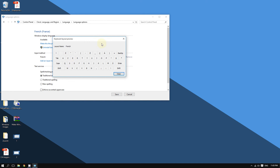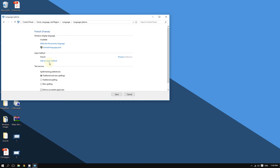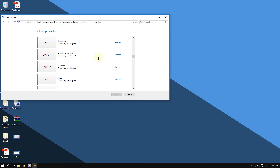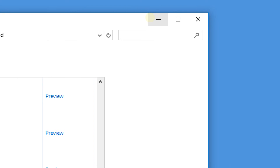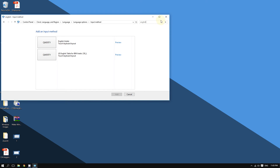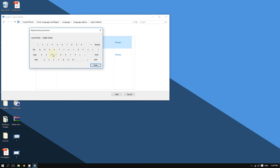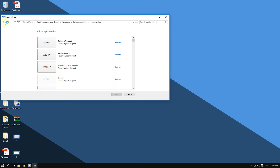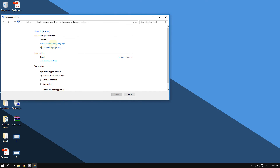You can always change the input method for your chosen language by clicking 'Add input method.' For example, if you want French but want to keep the English keyboard settings, you can search for English in the search field. If I click Preview, as you can see, the good old QWERTY keyboard appears. So after adding a language, click 'Make this my primary language.'